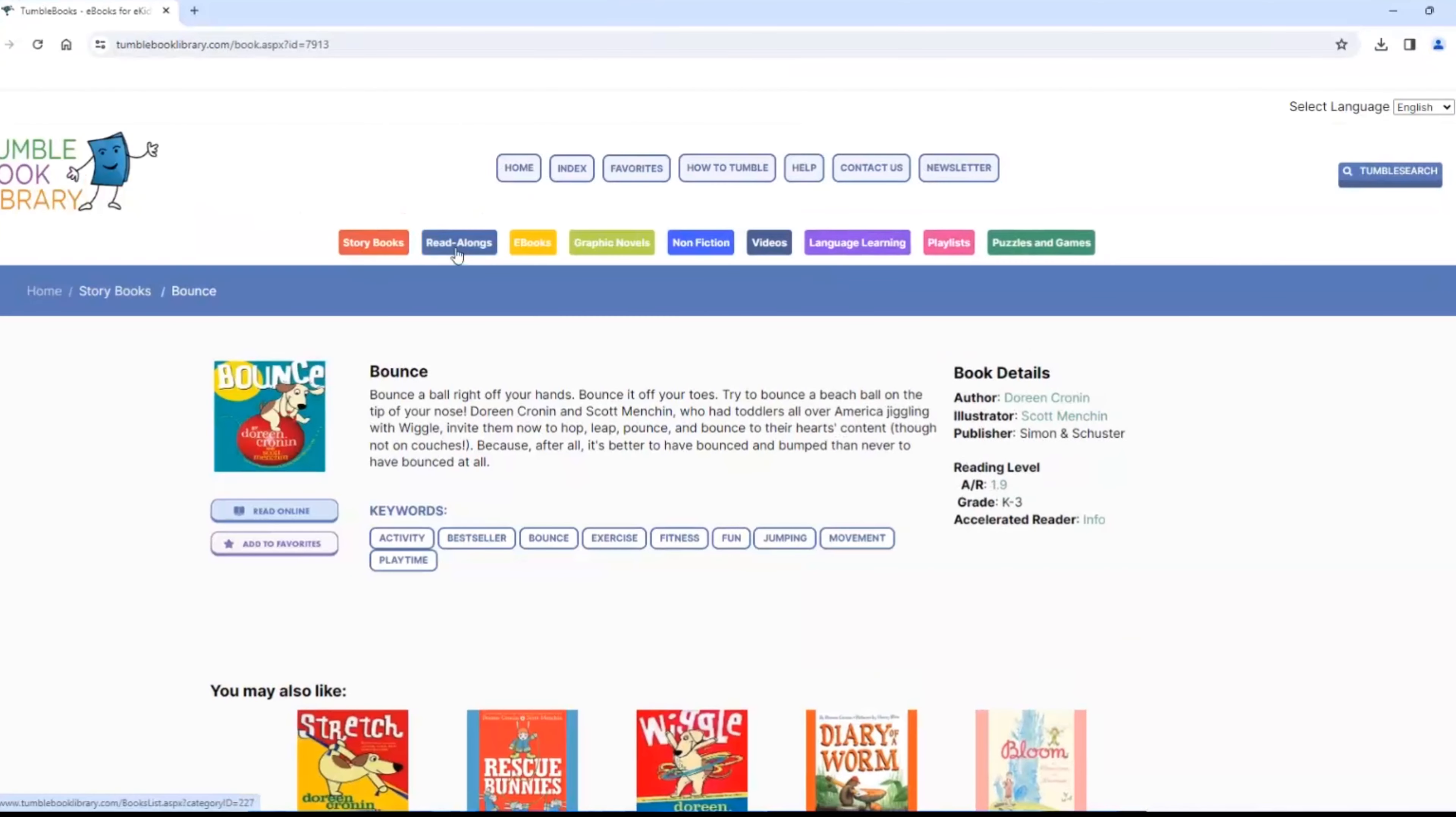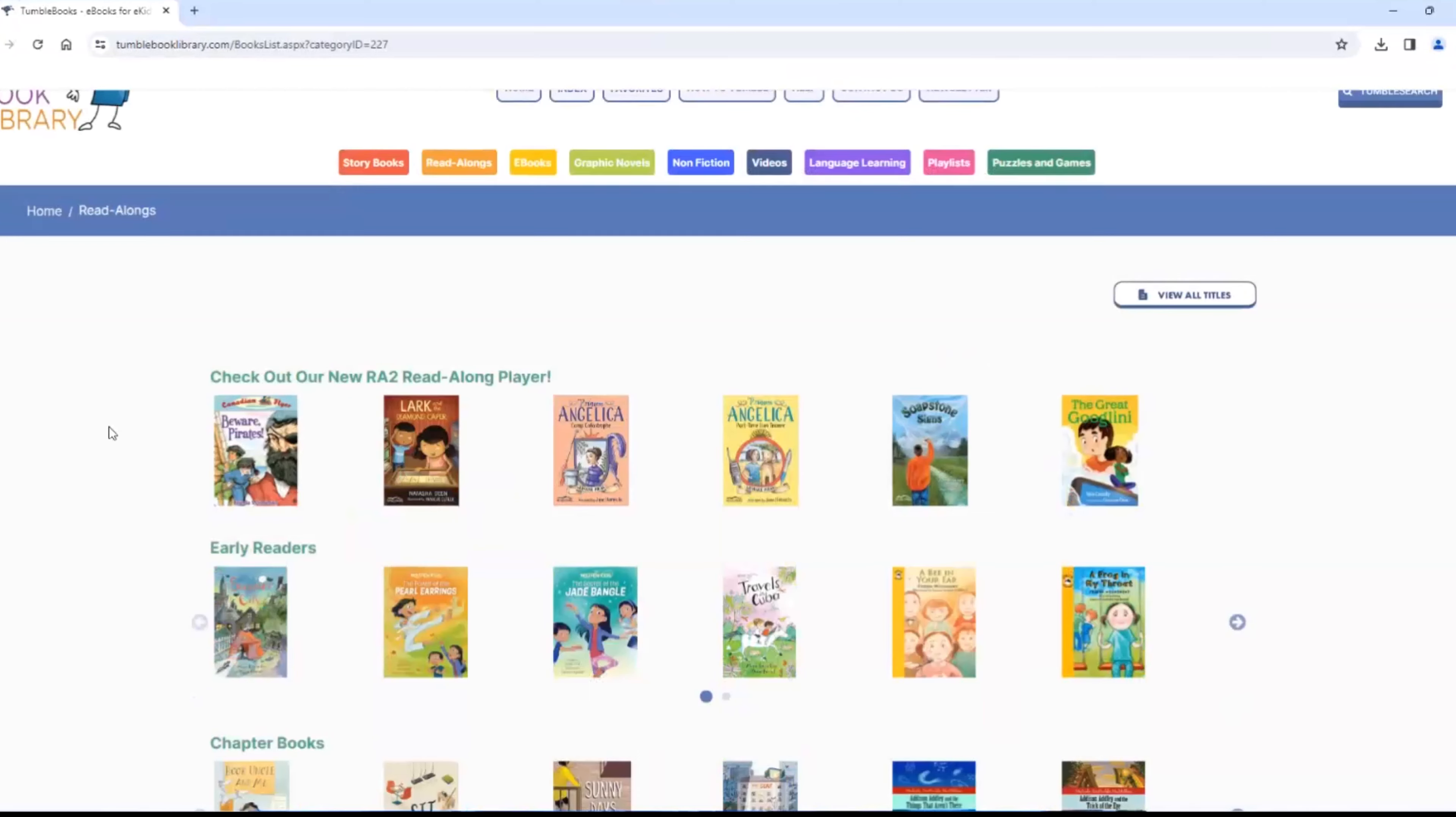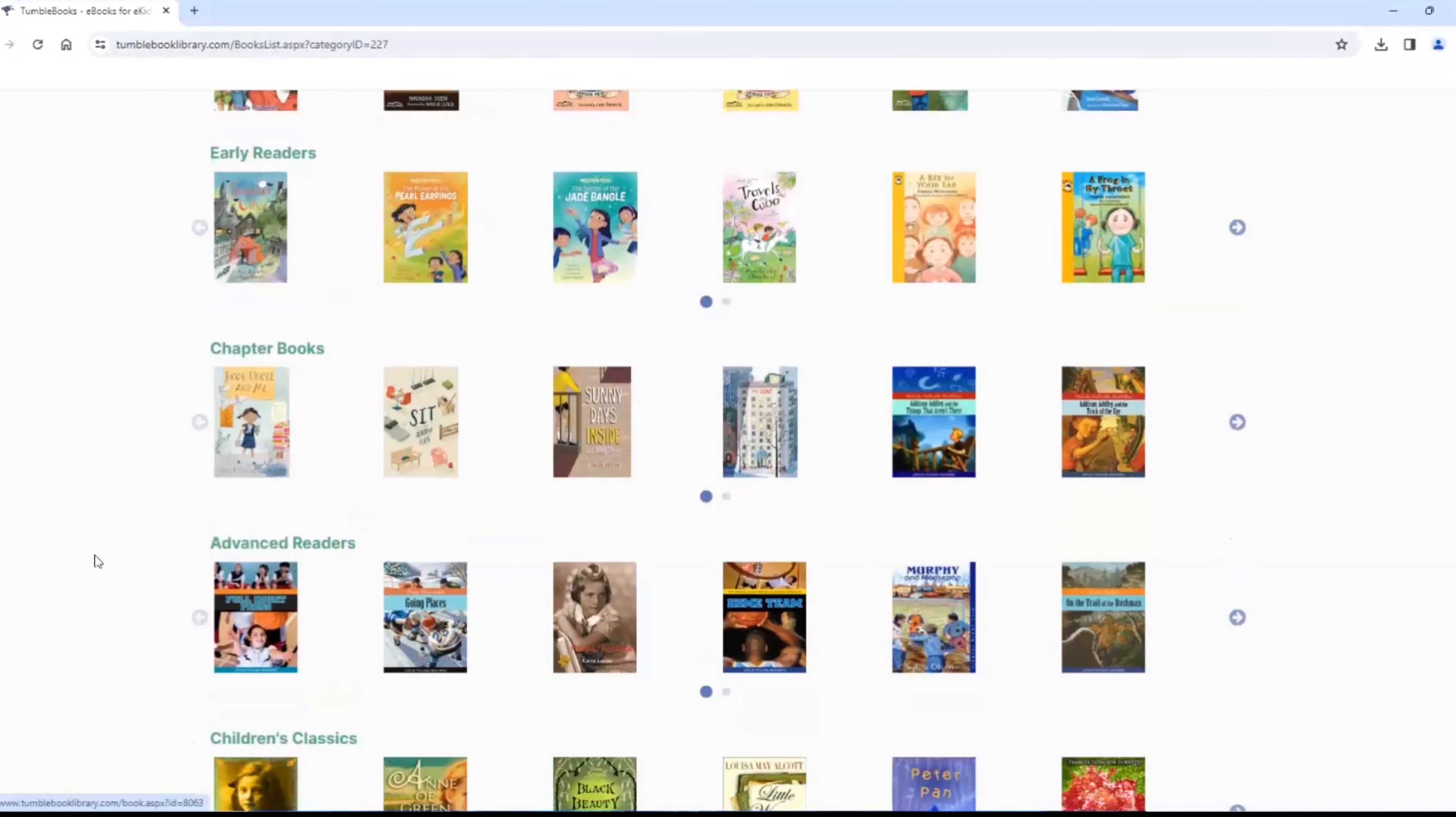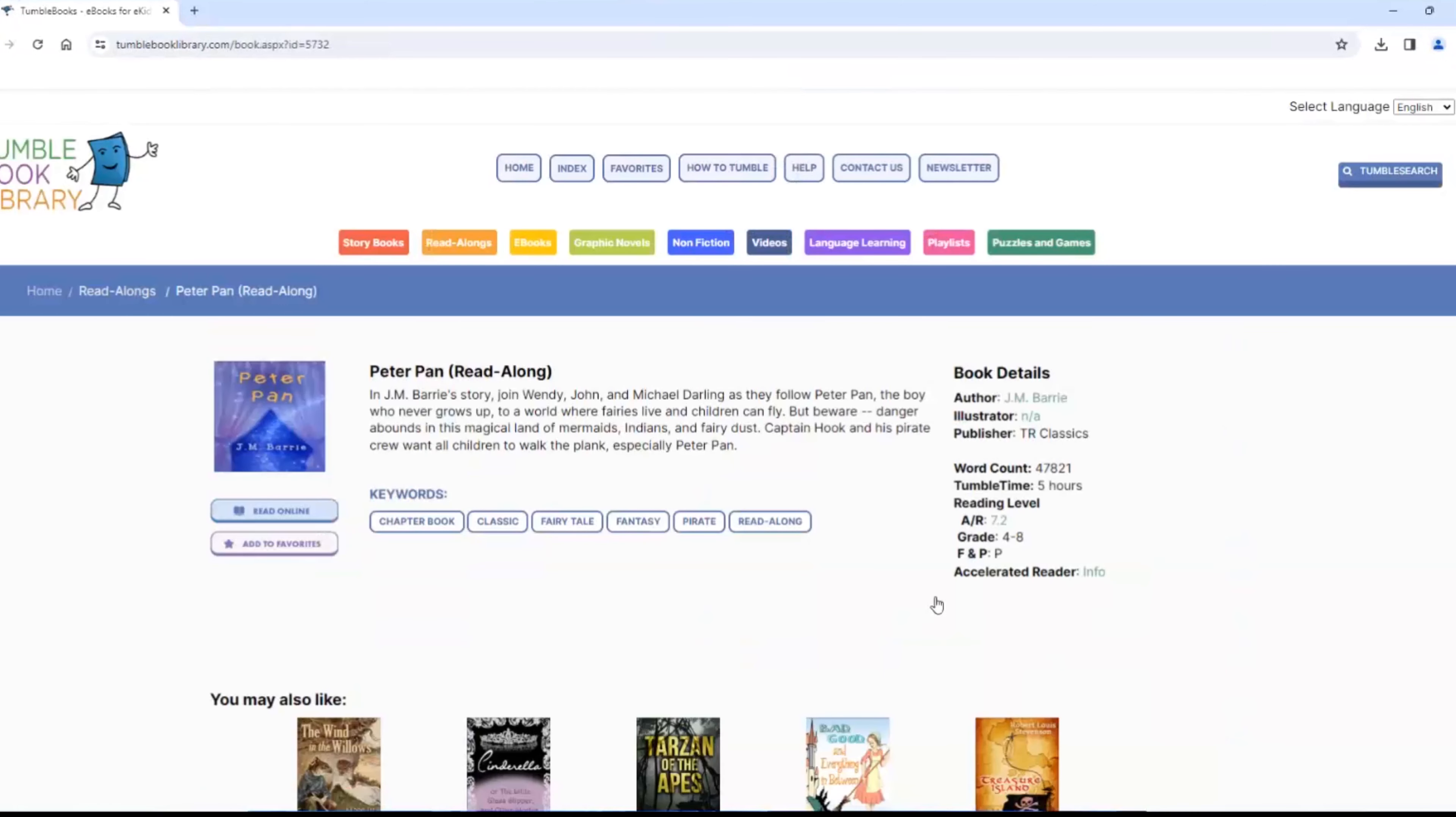Click Read Along here to see more choices. There are easy readers and then these are more difficult as we scroll down the page. There are no animations, just the reading.